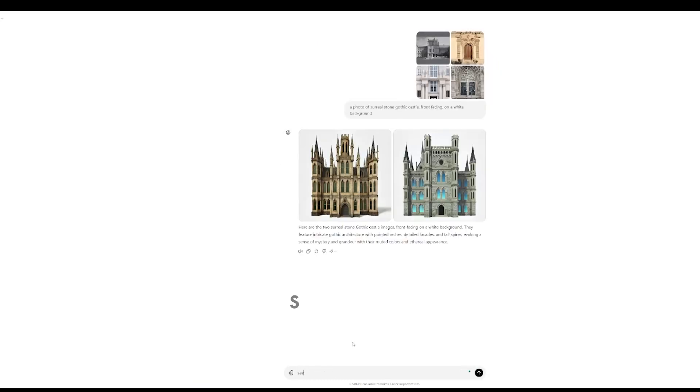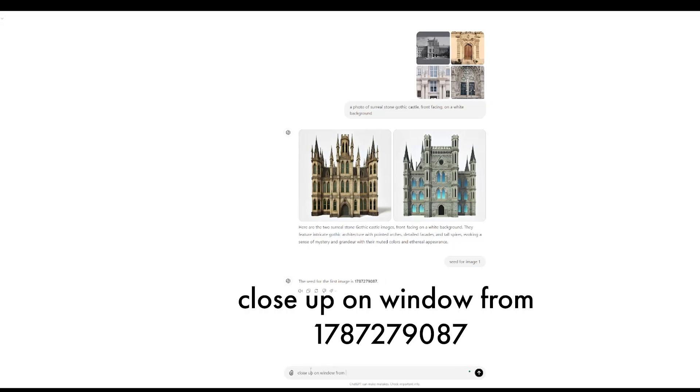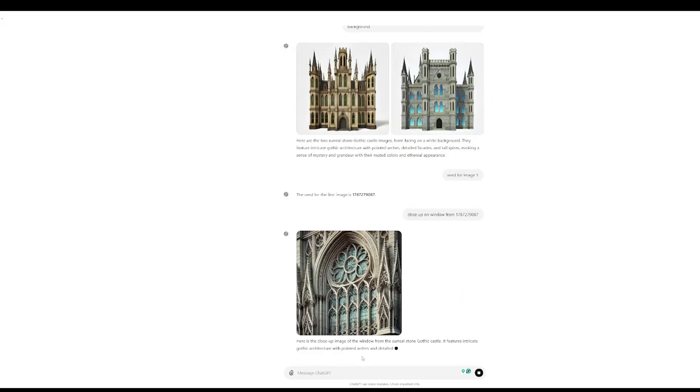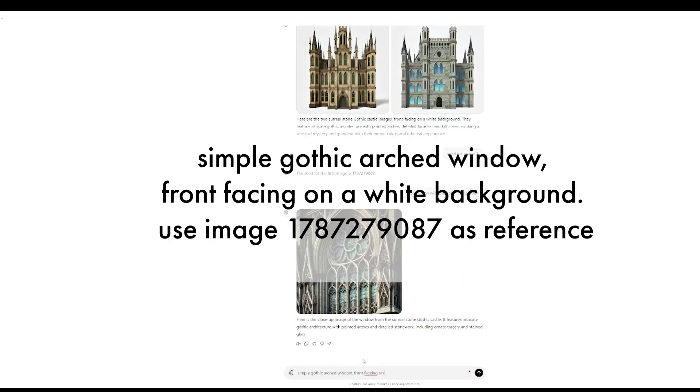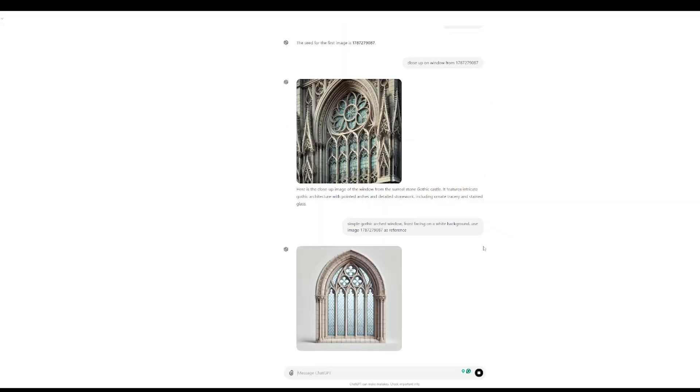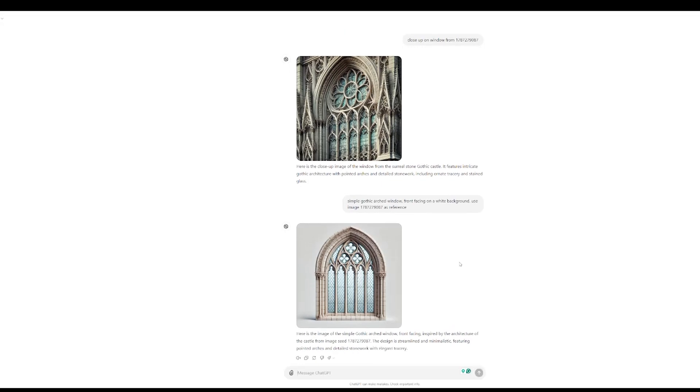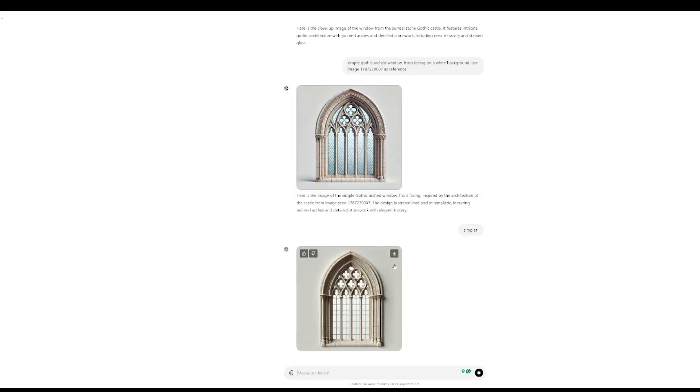Now that it's generated a couple of images, I like the first one, so I'm going to ask for the seed for that image. Now I'm going to ask for a close up on the window from that image. This isn't quite what I want, so I'm going to try again with simple gothic arched window, front facing on a white background and then use the image as reference. I like this one, so I'm going to give it the thumbs up.